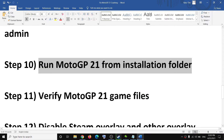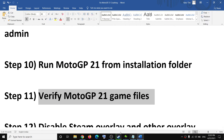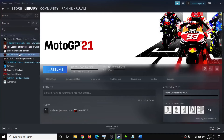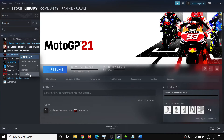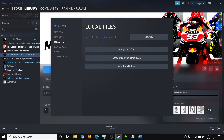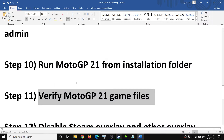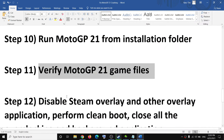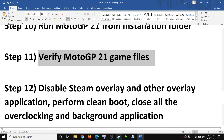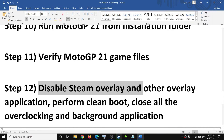The next step is to verify the game files. Go to Steam, make a right click on the game, select Properties, go to the Local Files tab, and click on Verify Integrity of Game Files. Once the verification is done, try to launch the game.